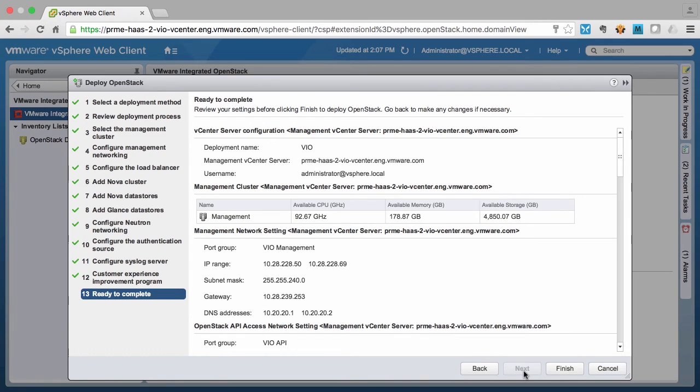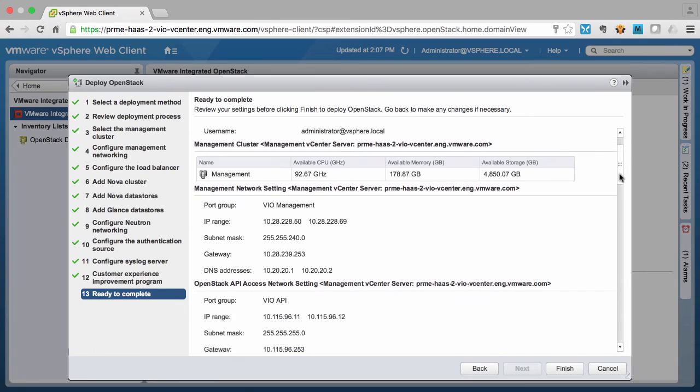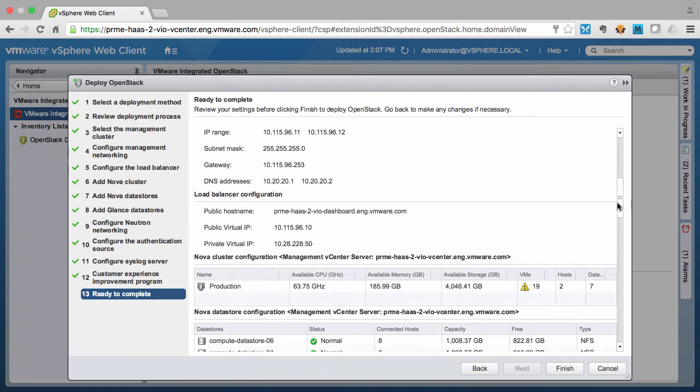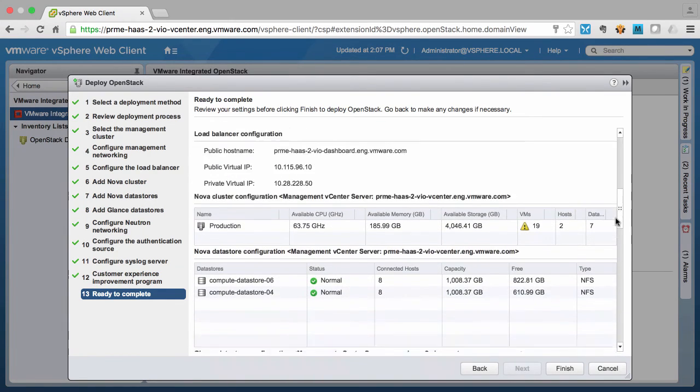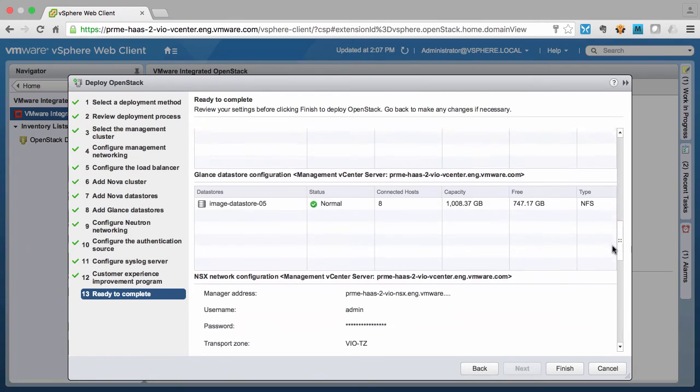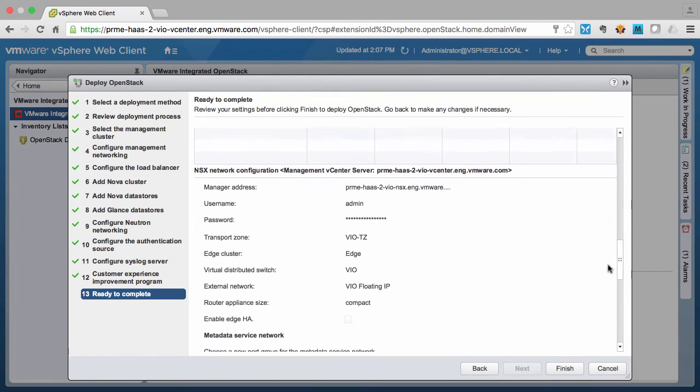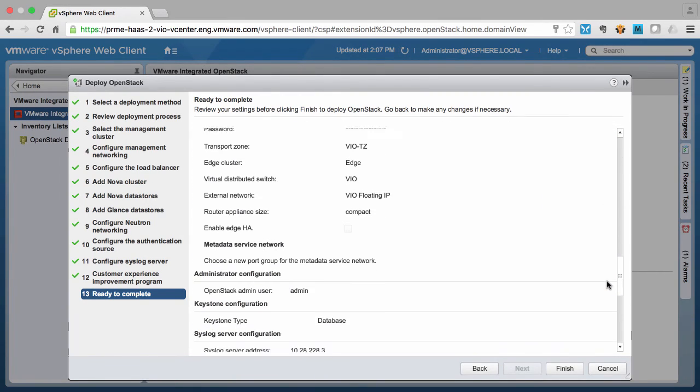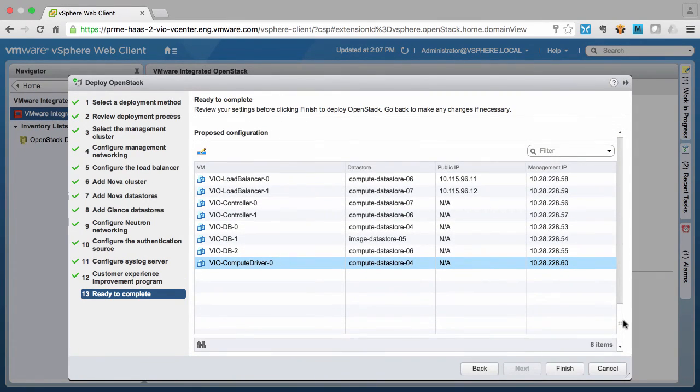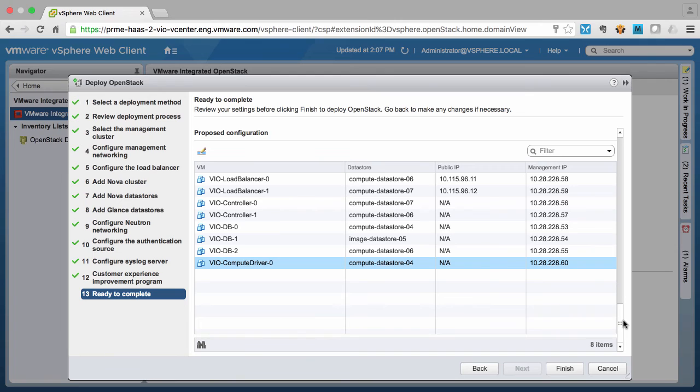So on this review screen, we can see that all of our selections have been entered and we can review any of them to see if we have any issues with any of the resource allocations. If you notice at the proposed configuration screen, we can see that our control plane has been reduced compared to previous releases of VMware Integrated OpenStack.